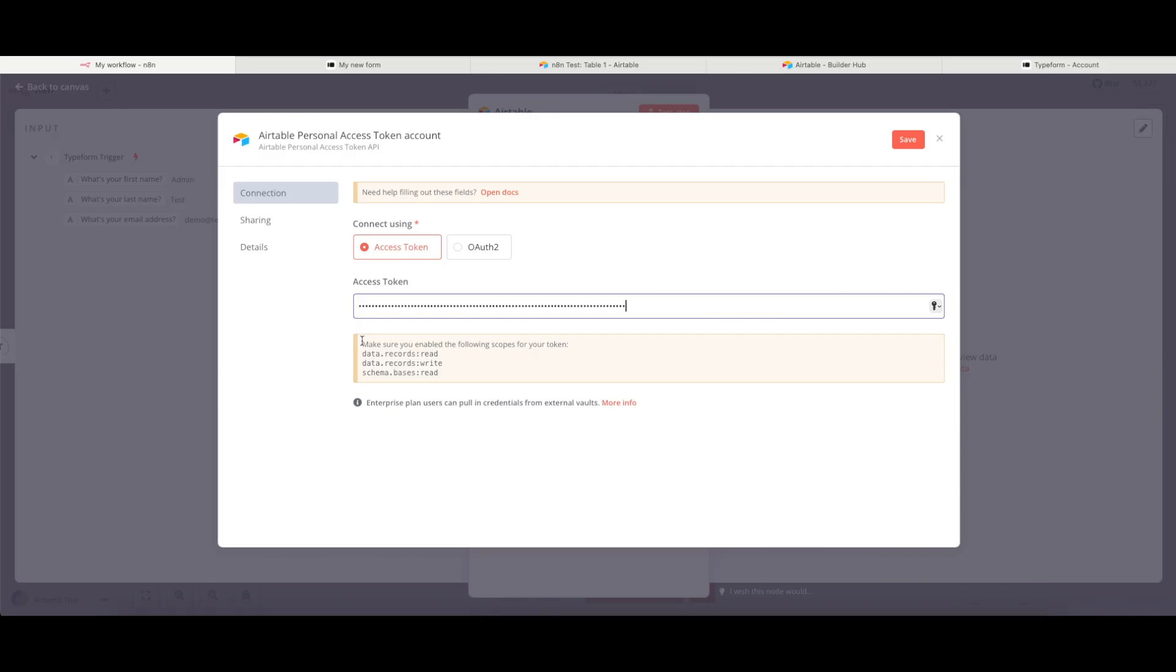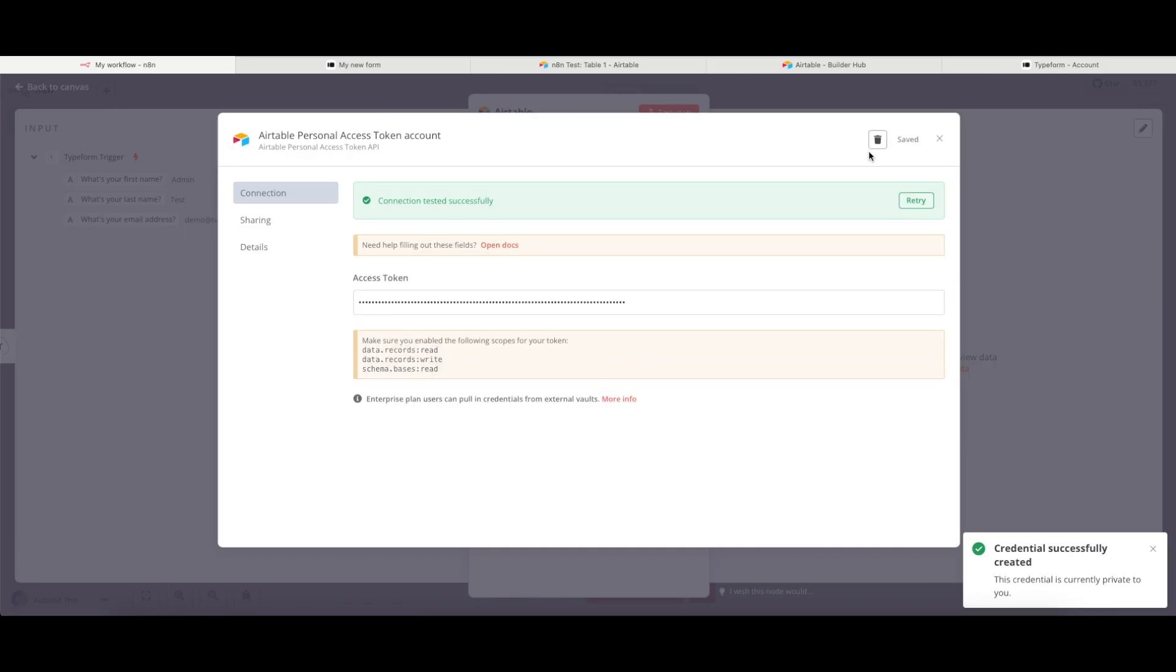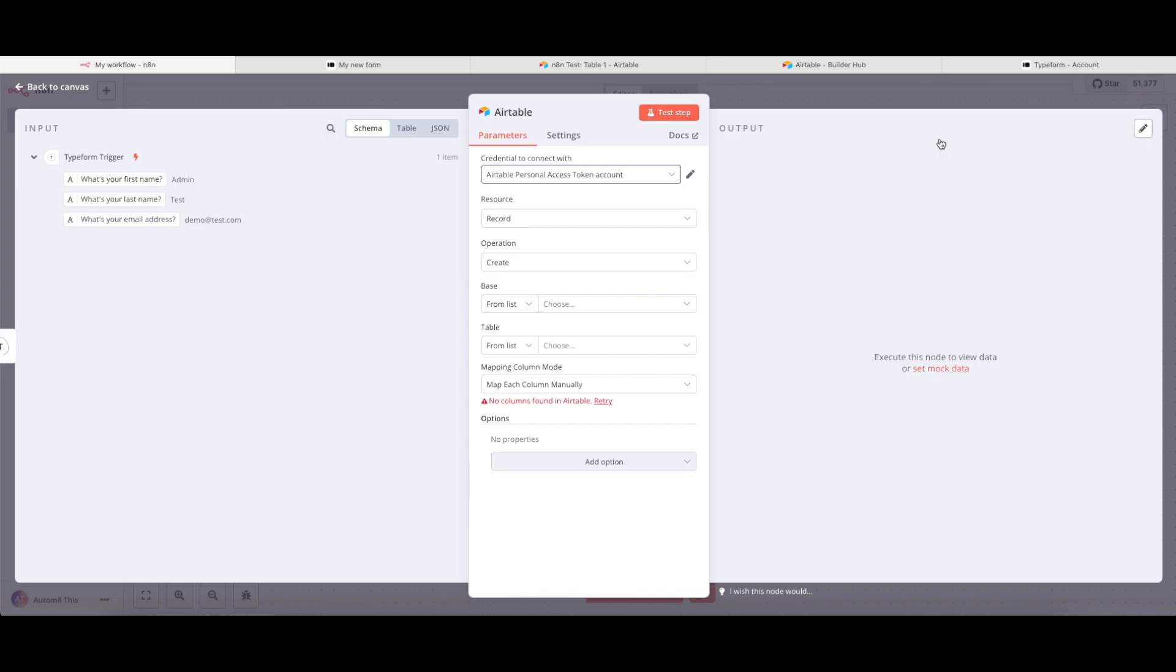In this case, you can see that N8N is telling us the scopes that we need in order for this to work. So once all of that is in, I'm going to click onto save. And now we can see that the connection has all worked. We can close that down.